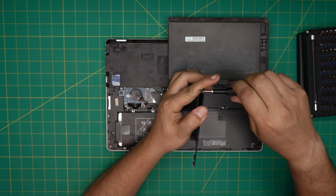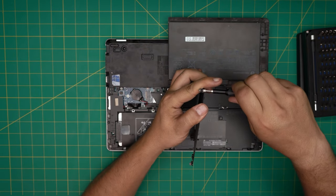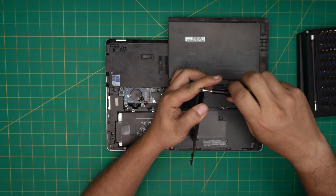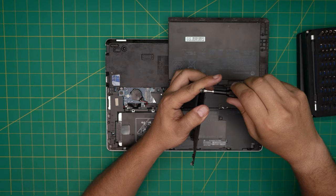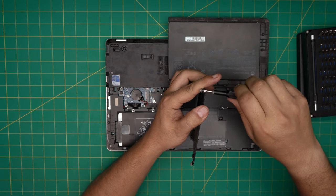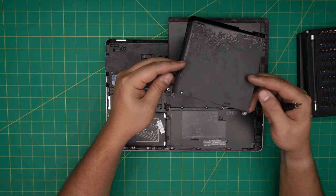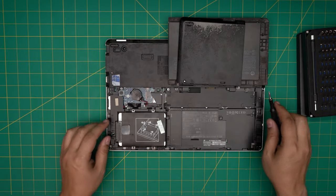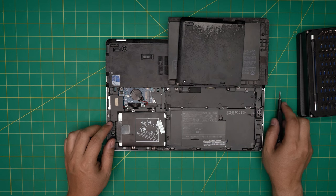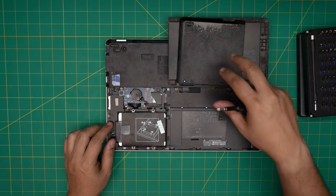Once we remove these two on top, now we need to remove this panel.